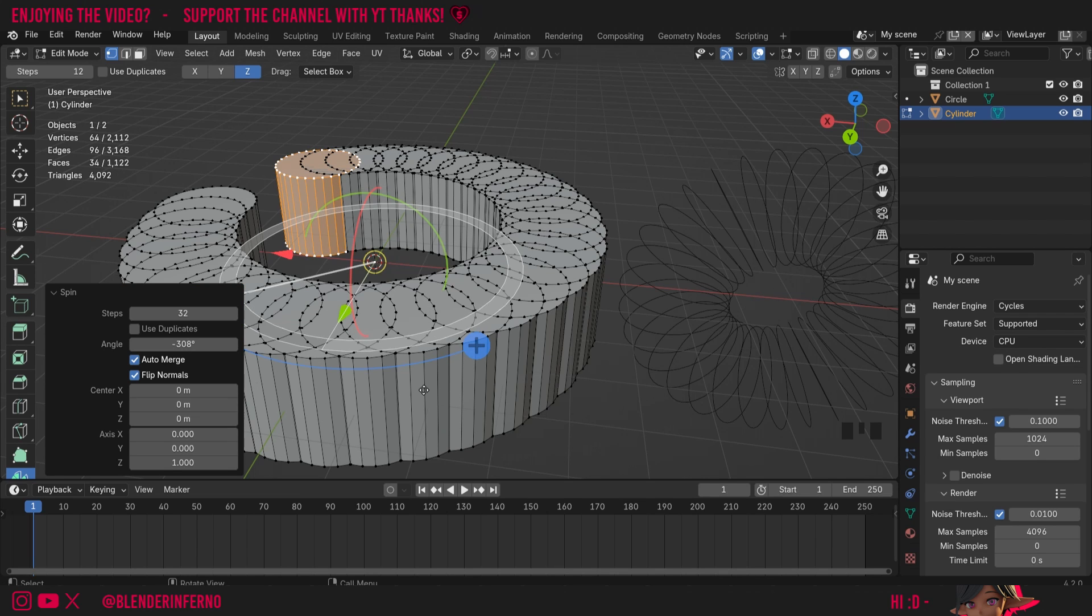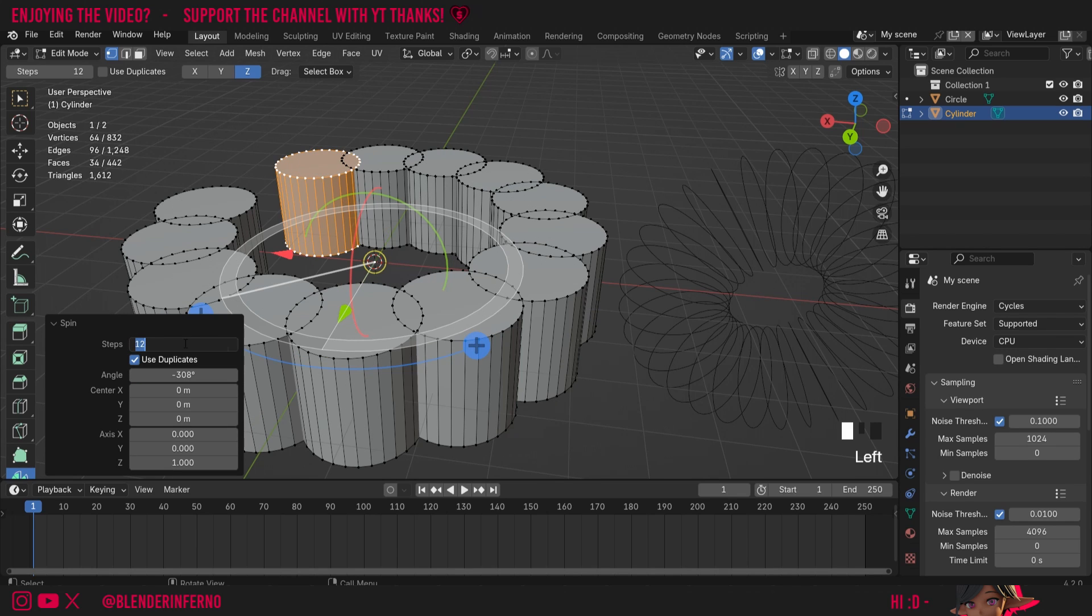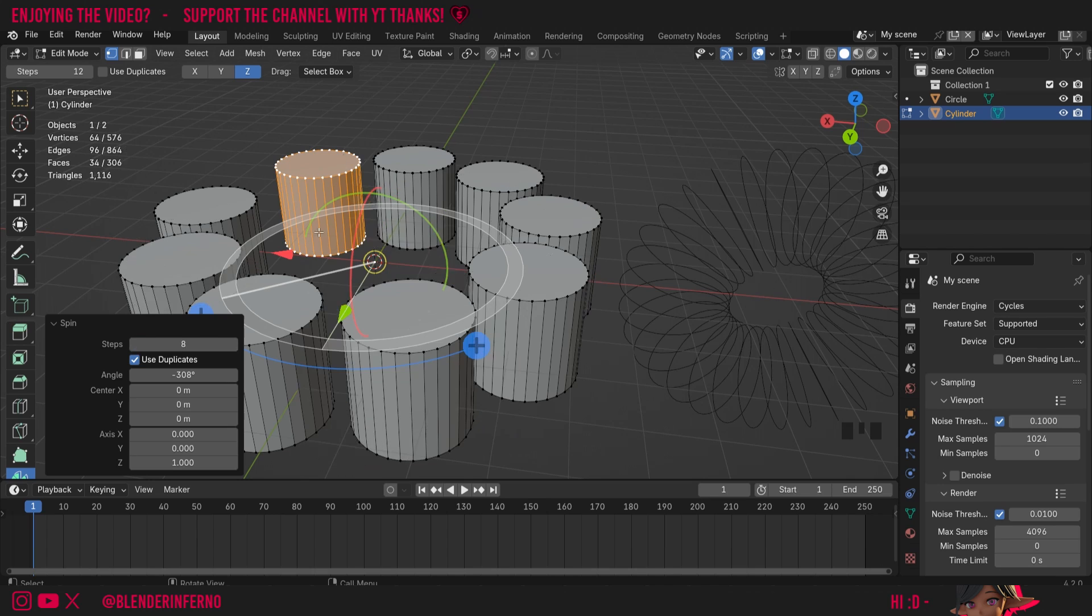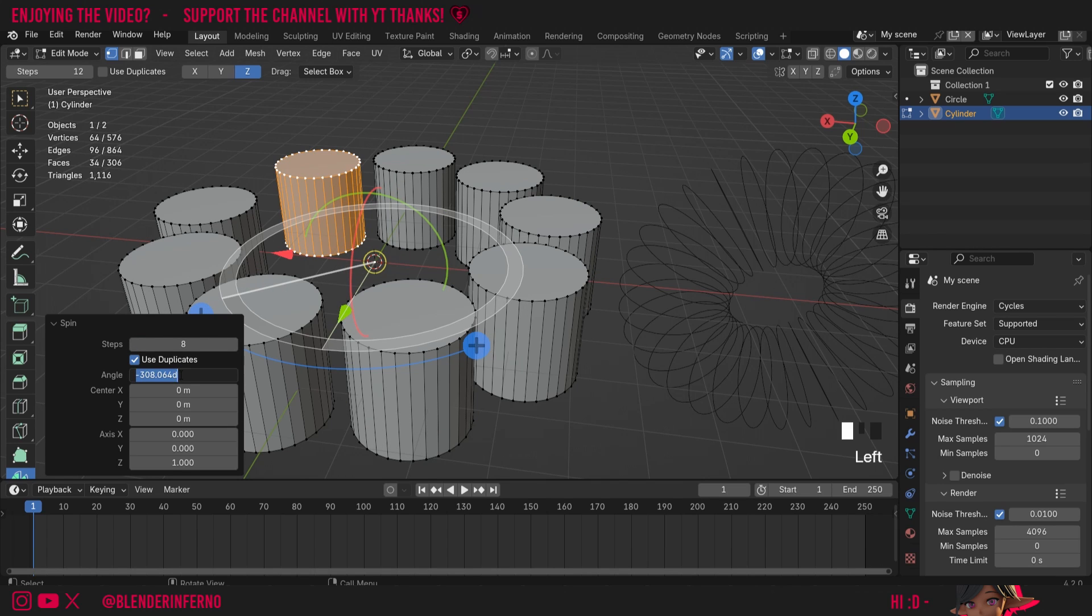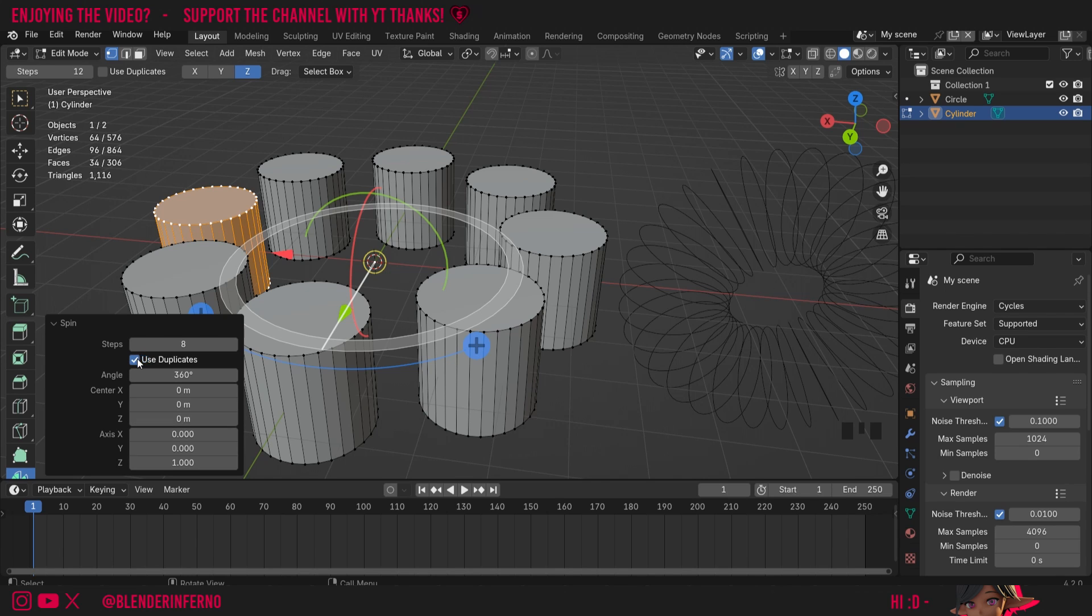But if I change this to use duplicates and then I maybe change the number to something a bit lower like 12 maybe even lower than that maybe let's go for eight you can see I've got a bunch of cylinders going in a circle and I can change it to 360. Now we've got a perfect circle of cylinders so that's the usefulness of the use duplicates tool.